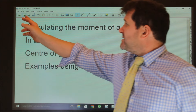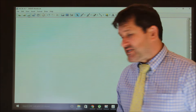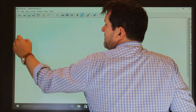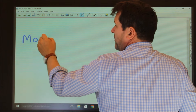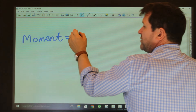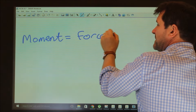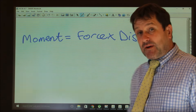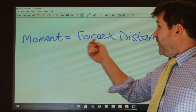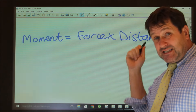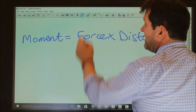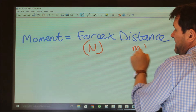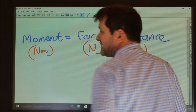If we just look at the moment of a force — this does start incredibly simply. The moment, or turning force, equals force times perpendicular distance from pivot. Force is measured in newtons, distance is measured in metres, so the moment must be measured in newton metres.